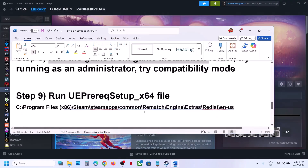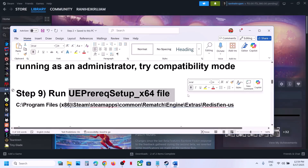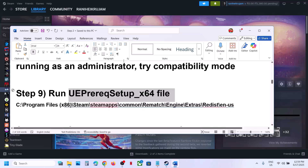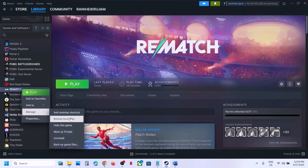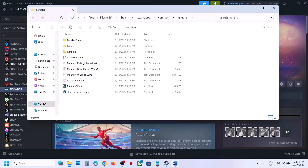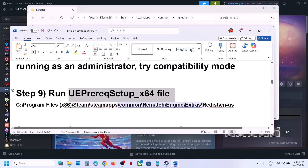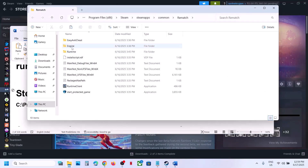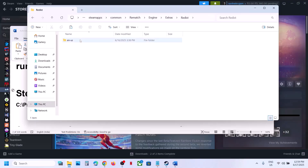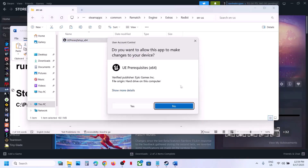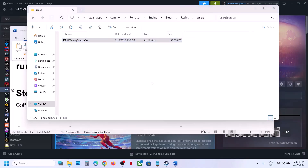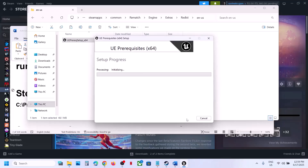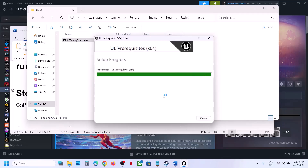The next step is to run a redist file. Right-click the game, select Manage > Browse Local Files, then navigate to Engine > Extras > Redist > en-US folder. Right-click the file there and run it as administrator. Click Yes, check the box, and click Install. Let the installation complete, then relaunch the game and check.